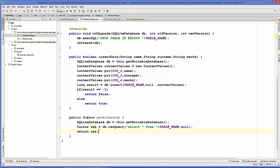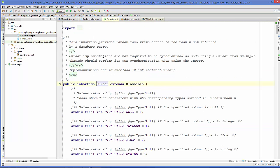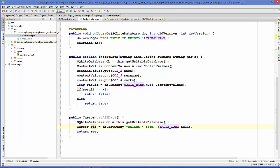You may be wondering what this Cursor class does. You can press Ctrl and click on Cursor to reach the class definition. The Cursor class is an interface which provides random read-write access to your result set. So we are querying the database, storing the result in this Cursor instance, and using it we have access to our data.